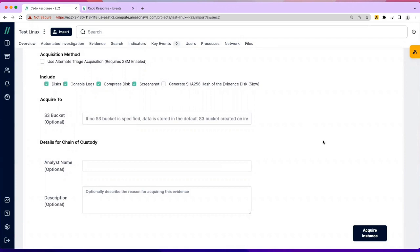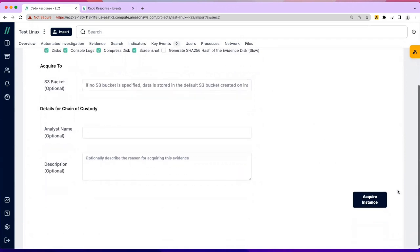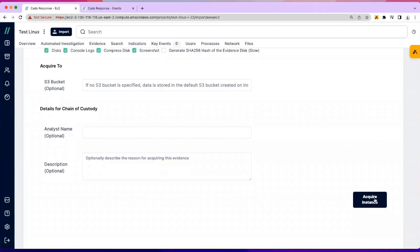Now when I hit acquire instance, we're going to leverage the cloud service provider APIs to grab a full volume capture. We are API first, so when possible, the entire front end is decoupled from the back end. You can do everything via APIs, and your detection technologies may trigger an acquisition.